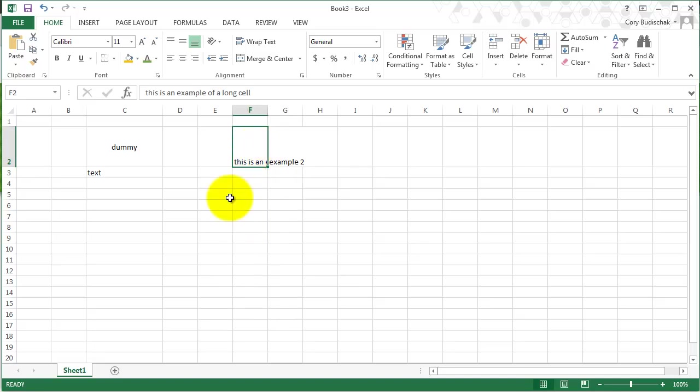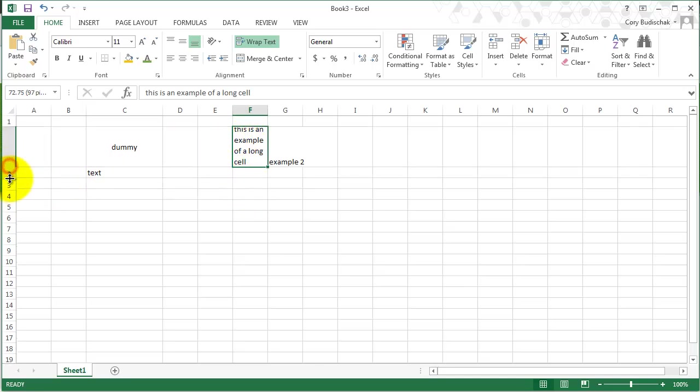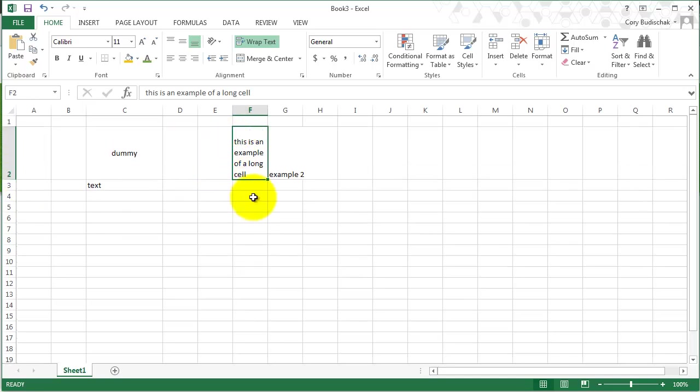A lot of times you don't want your cells to be cut off like this because it makes it much less readable. Let's go ahead and hit this button called wrap text. Wrap text makes it so that you can see all the text in the cell. Sometimes you might need to make the cell a little bit bigger to see everything nicely. That's one thing that wrap text does.